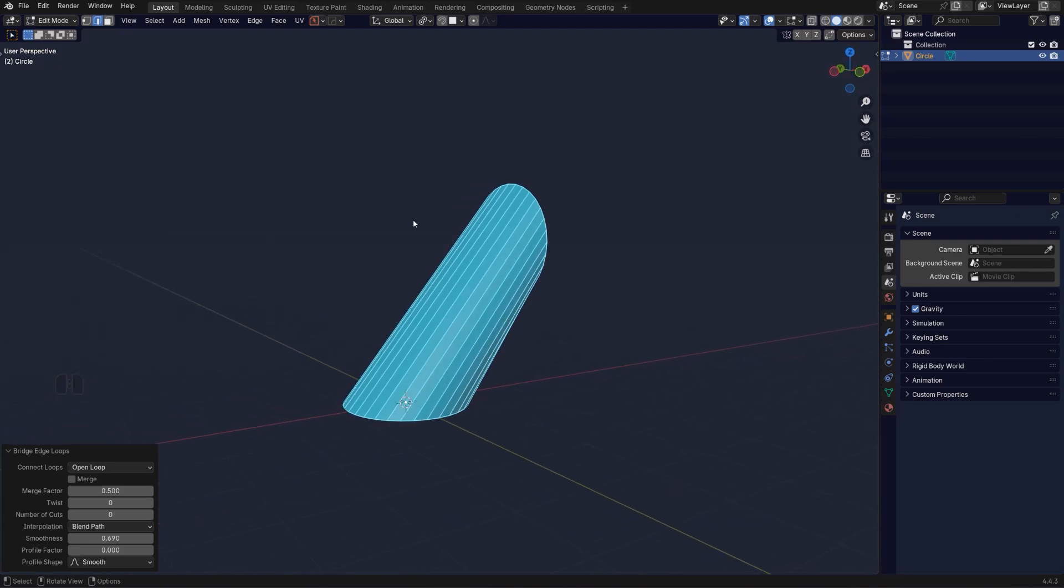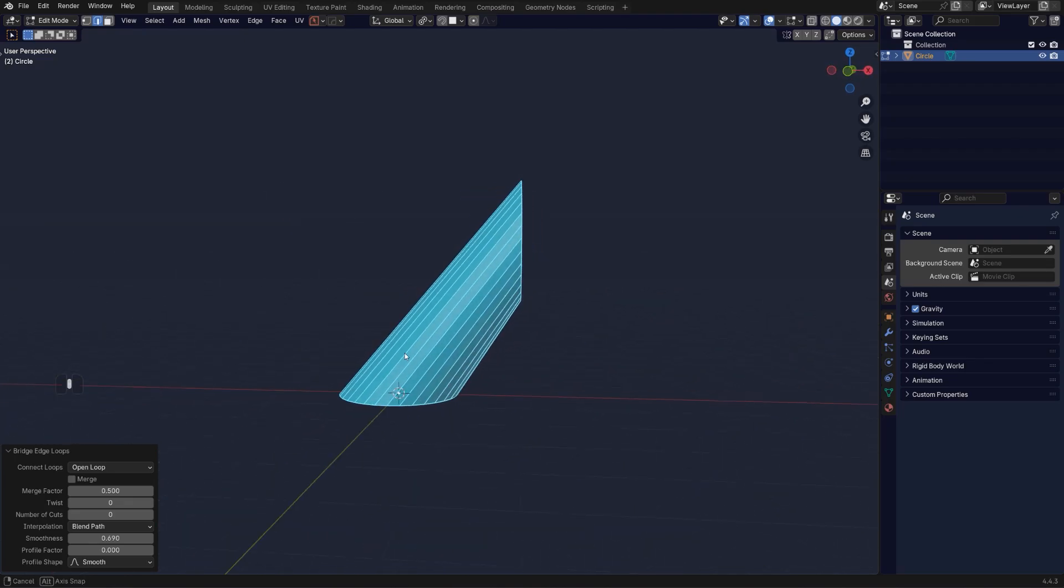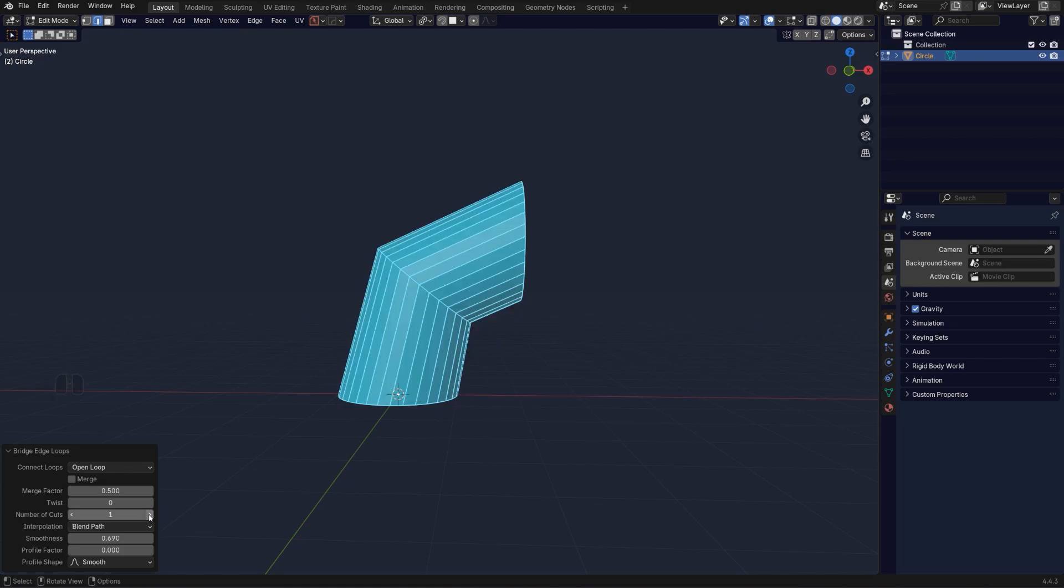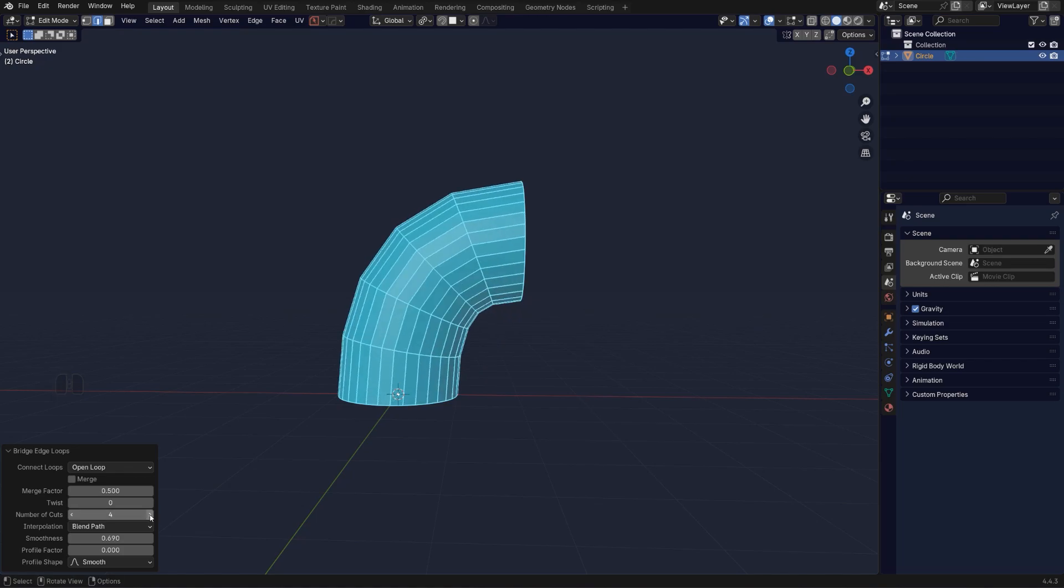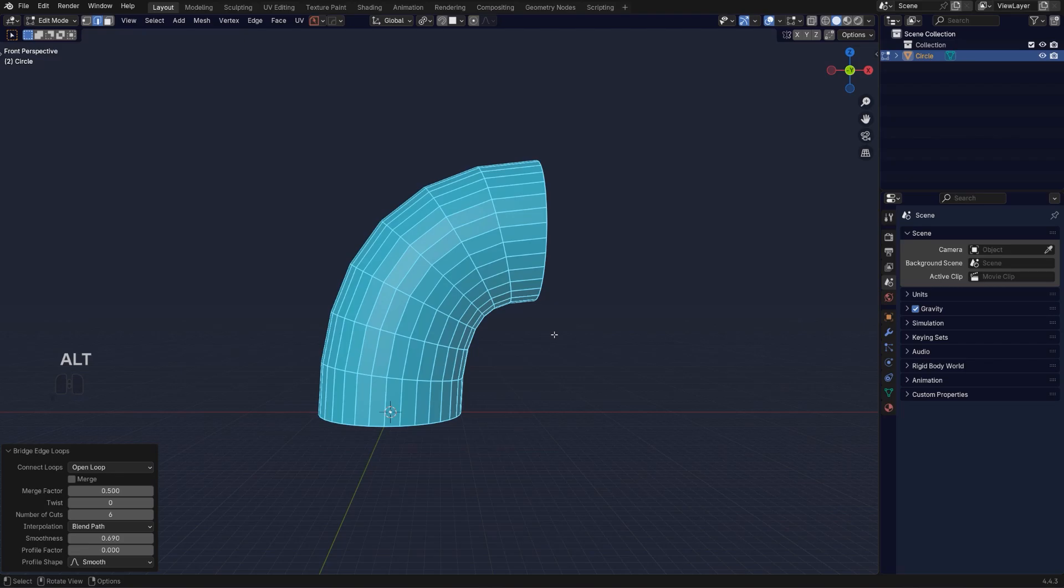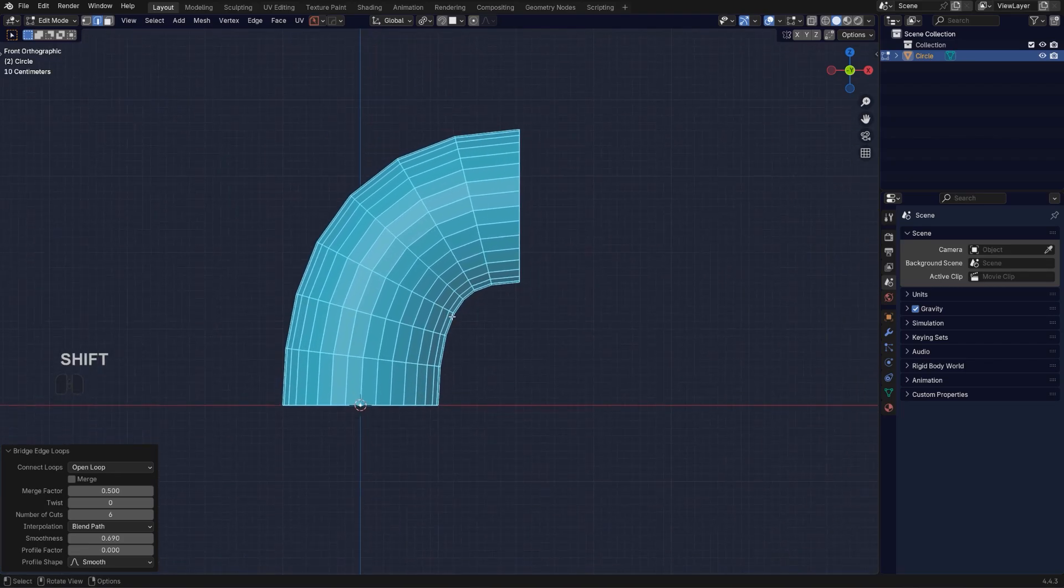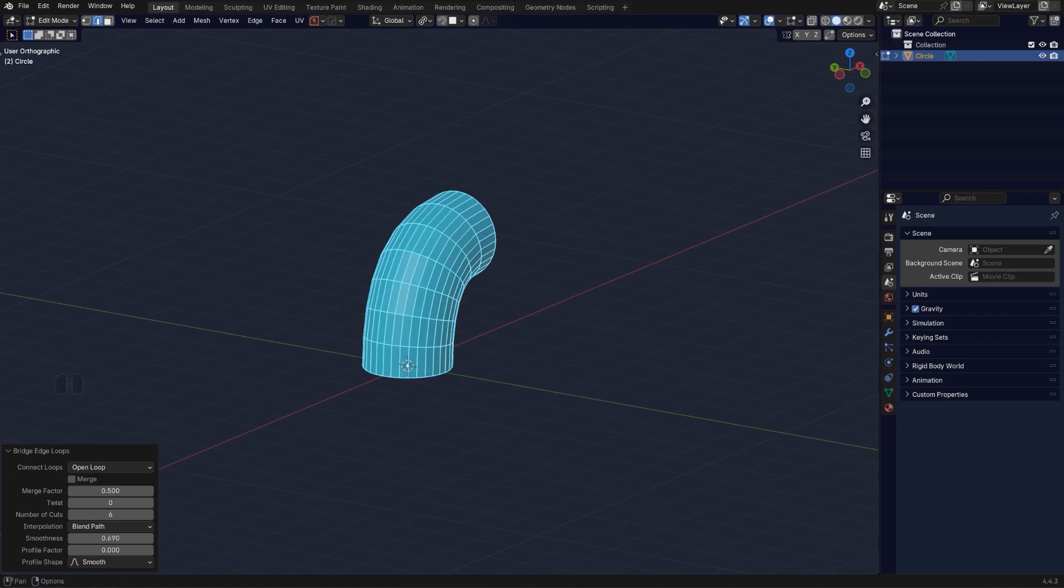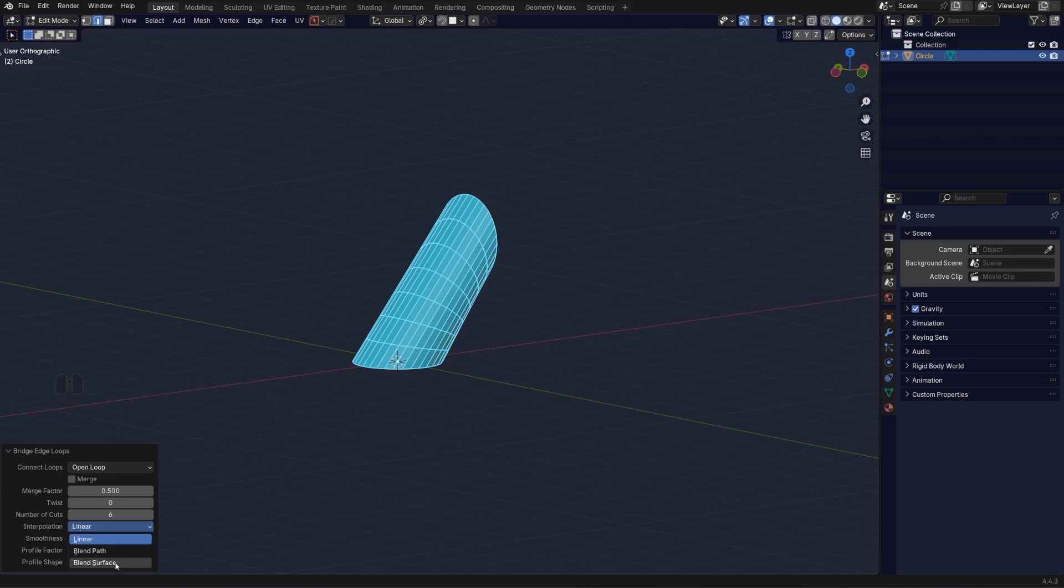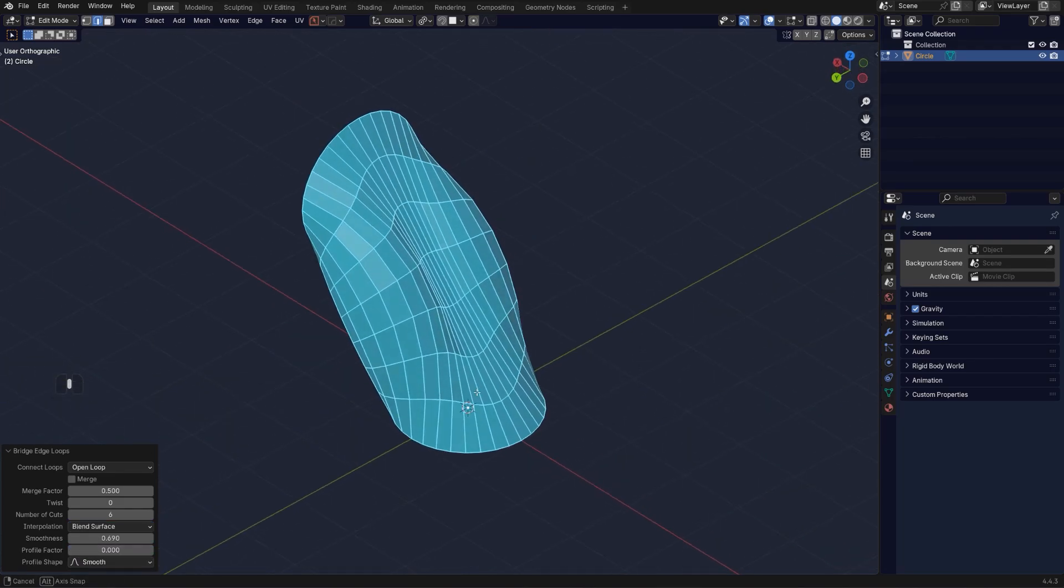But the reason why it's straight is because we have zero number of cuts. But if I'm going to start increasing these, interesting stuff is going to happen. So now you see that we have this kind of pipe-like connection. But you can also change the blend from blend path to linear to blend surface which is really interesting.